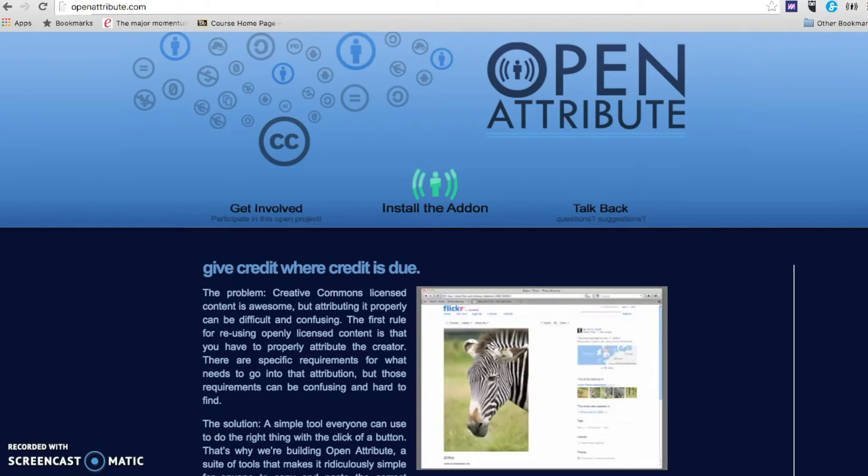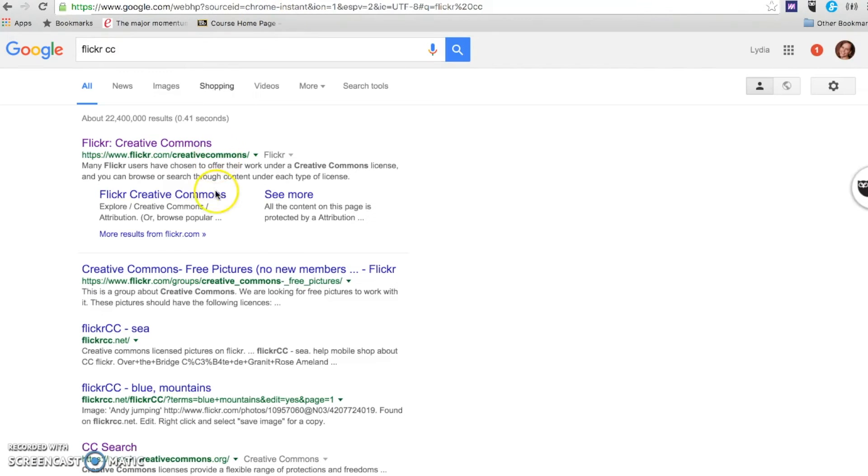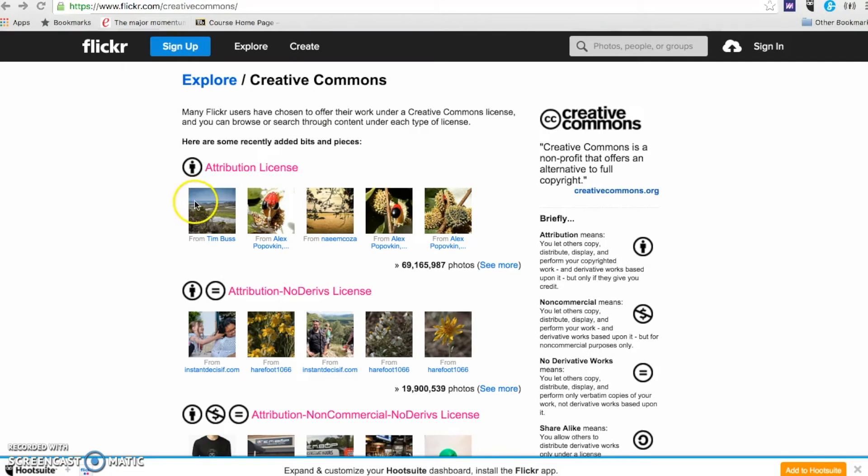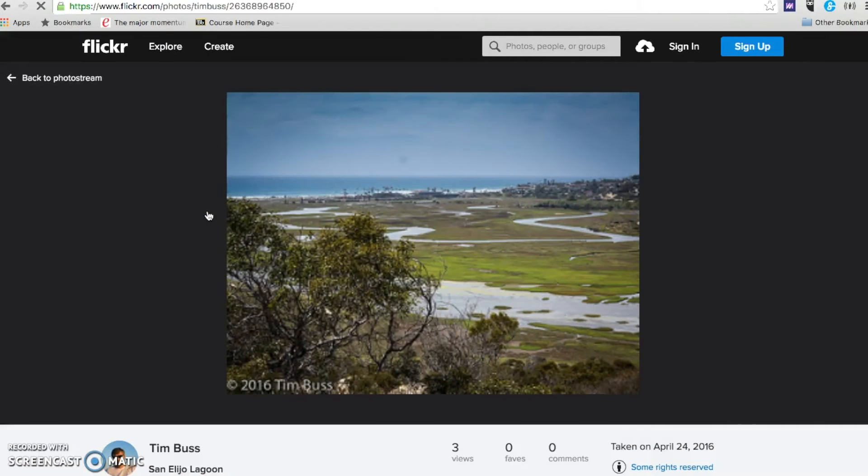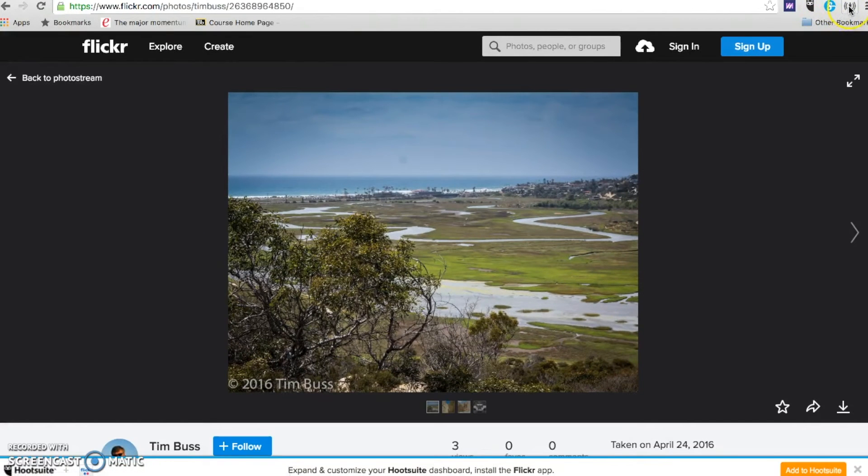Then you go to the Flickr Creative Commons site. I can choose an image and allow it to load.